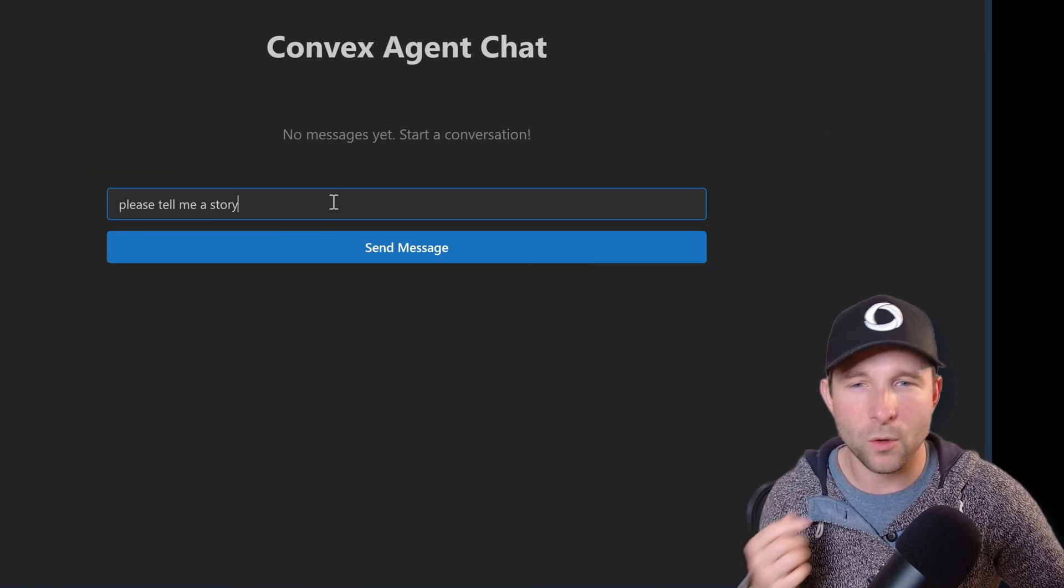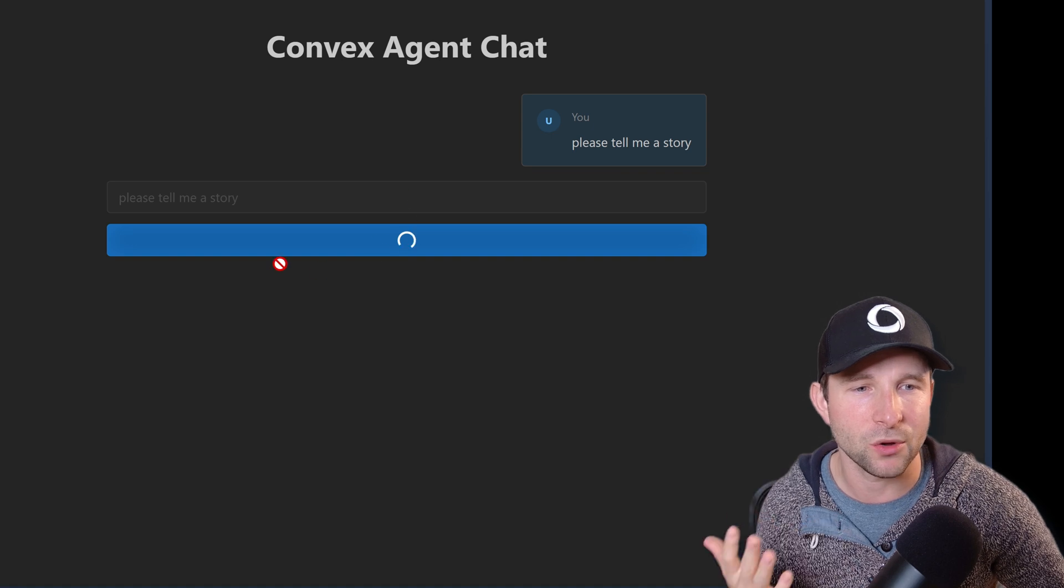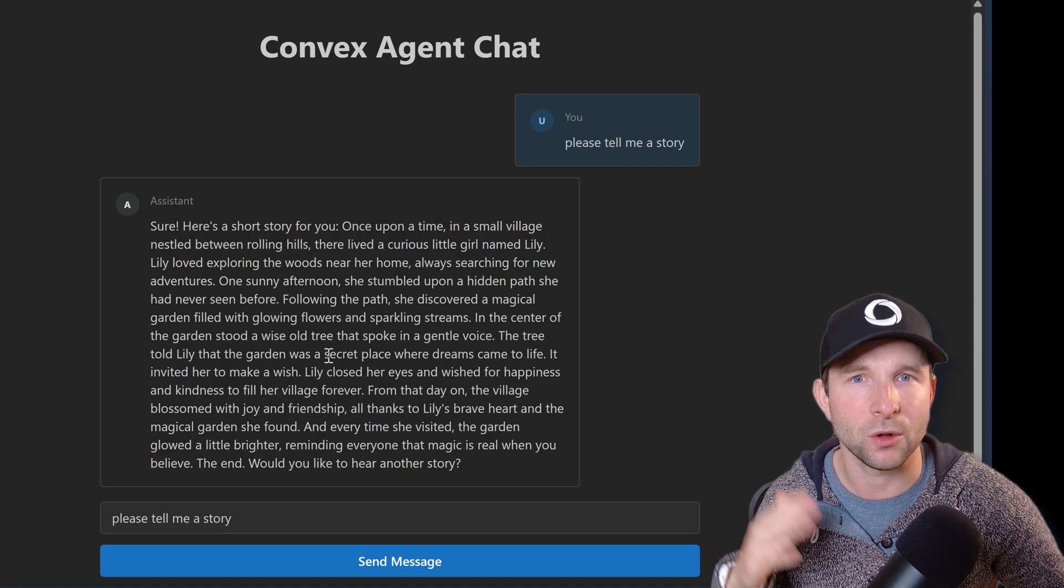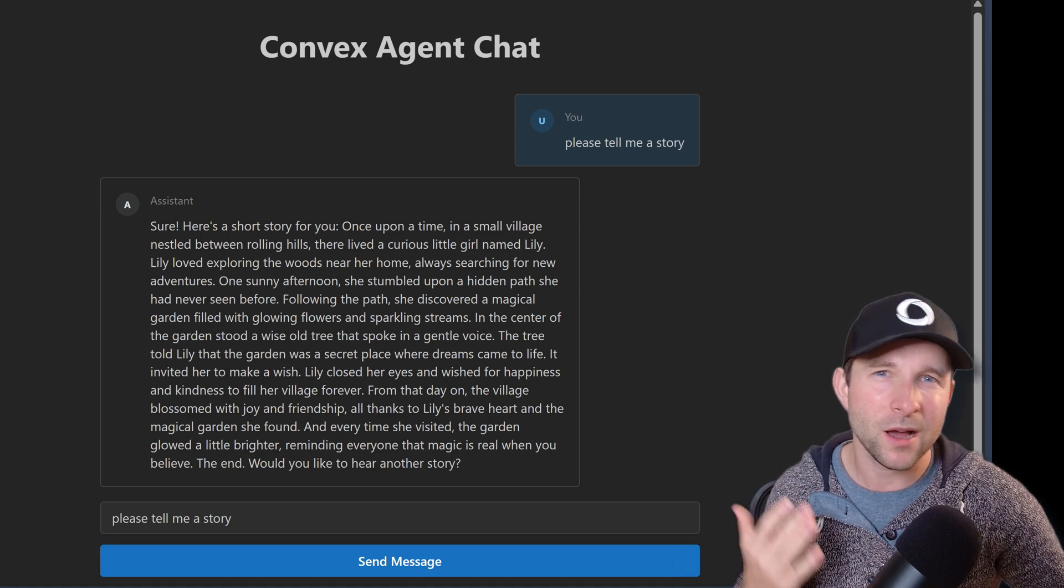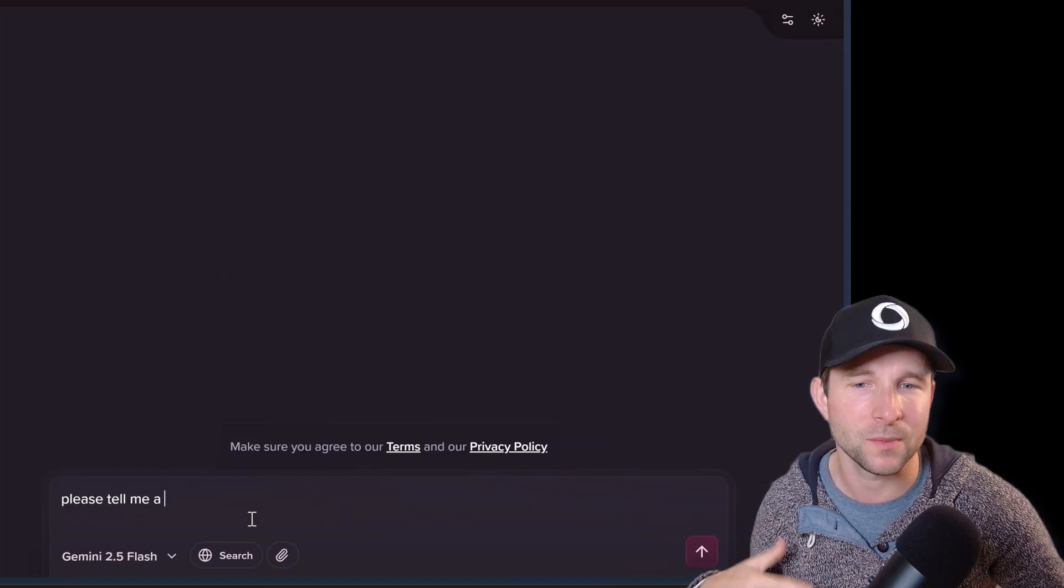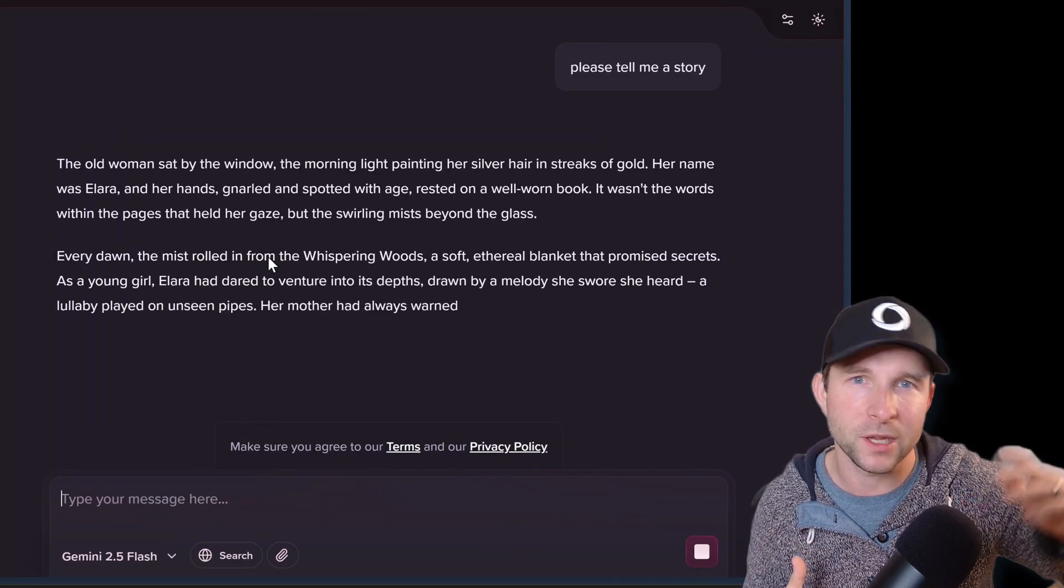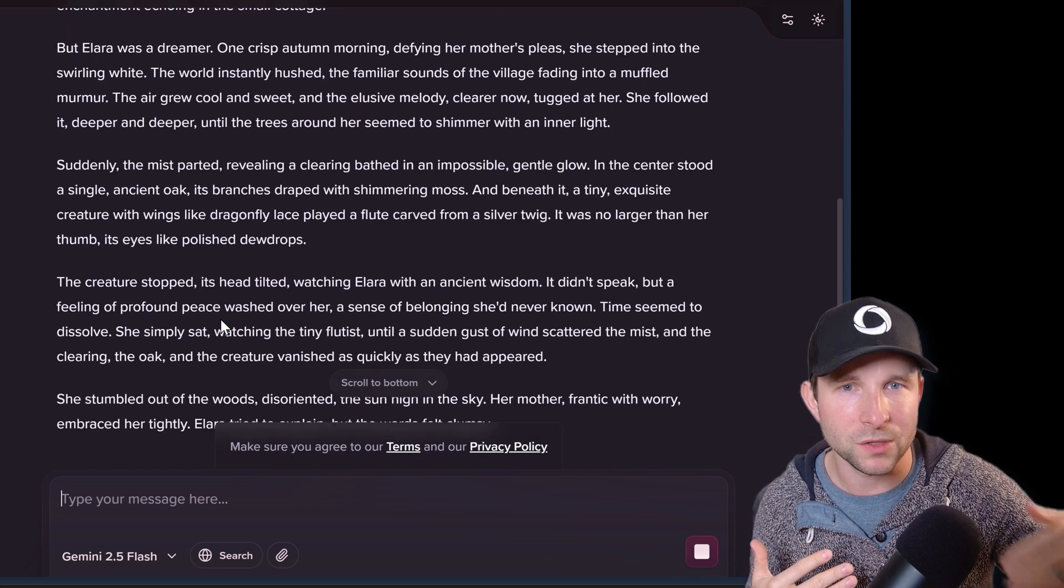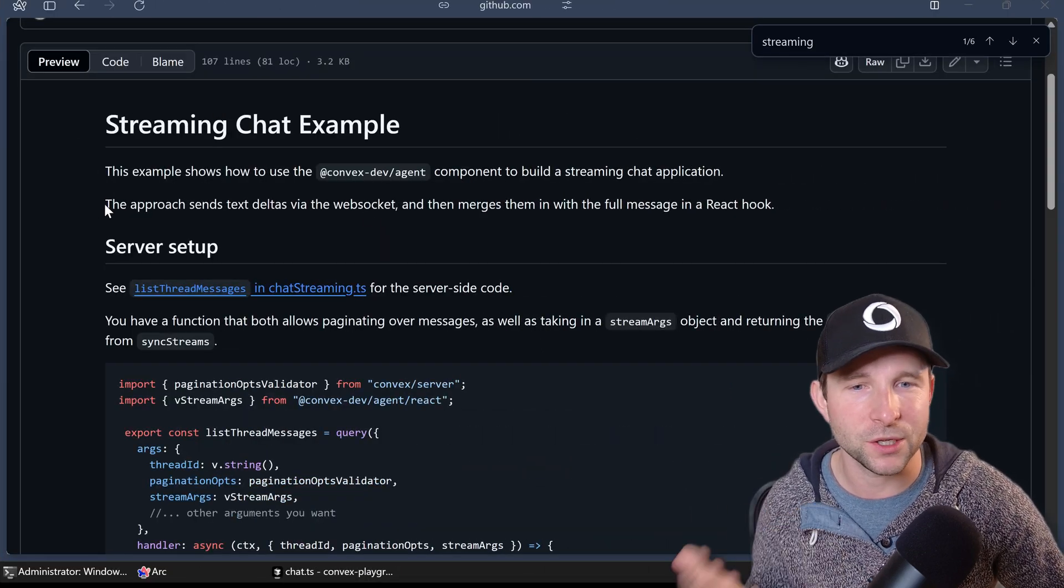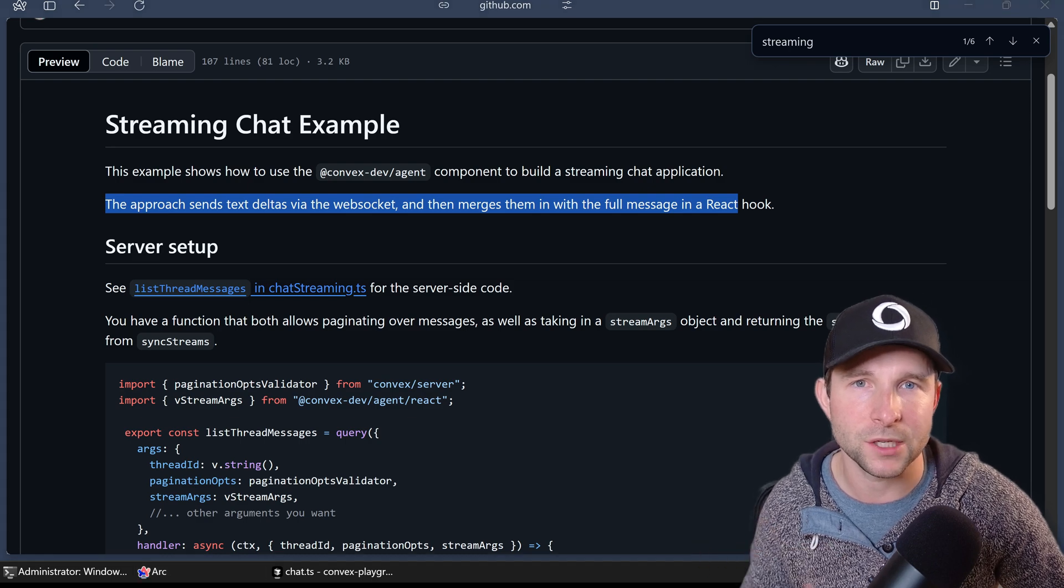Okay, so one last thing I noticed before is when we asked it to generate a story we had to wait for the entire result to come back before we showed anything on the screen. What would be nice is if we could do what ChatGPT or Claude or something else like that does, which is stream the results back before the entire message is finished so we can show the user something on the screen. Well fortunately Convex has also got our back here with the agent component and has a stream messages feature. Let's take a look.